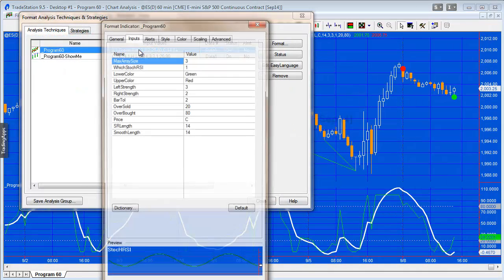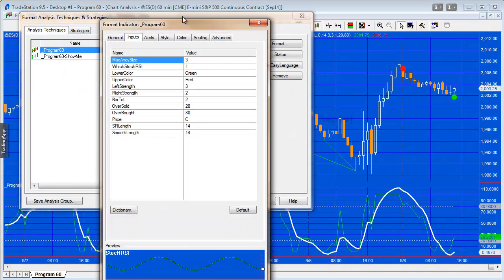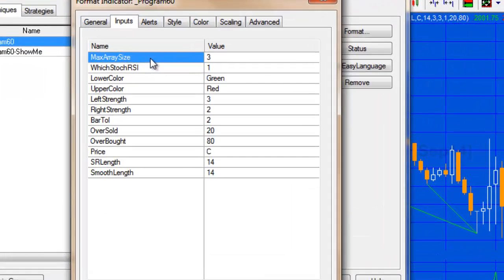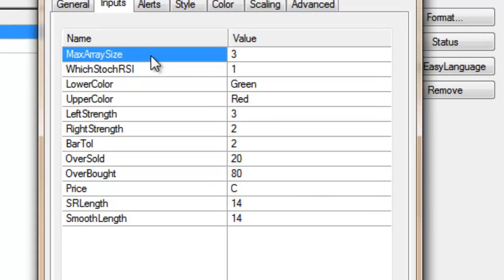Okay, so first of all, let's look at the indicator. It's called underscore program 60, and the first thing you'll notice is max array size, and this just means how many pivots we're storing in the array that we can refer to, such that when a new pivot is found we go back and compare values that many pivots back, and you can put a number there, a maximum of five.